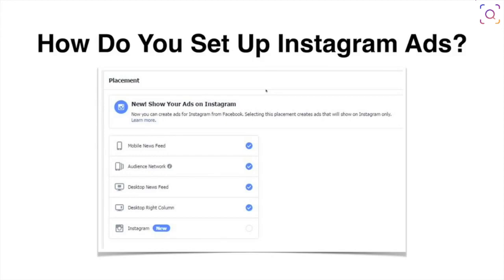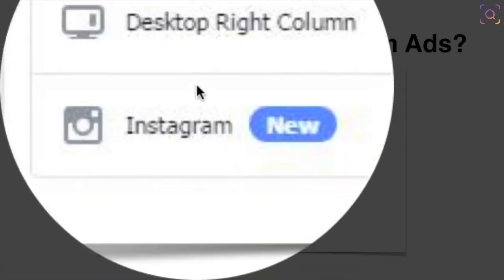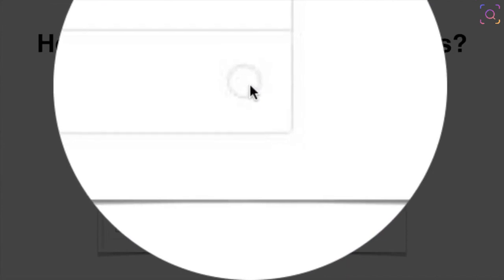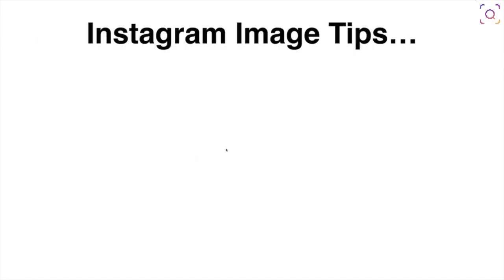If you watched the earlier video where I taught you how to do this with video, it's the same thing in terms of how to set up Instagram ads for images. When you go in to set up your ad, you'll have a choice of where you want your ad to be displayed. You just click on the 'Instagram' button and you can start targeting followers or different interest groups on Instagram, since Instagram was purchased by Facebook.